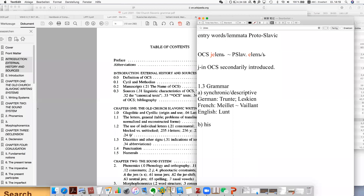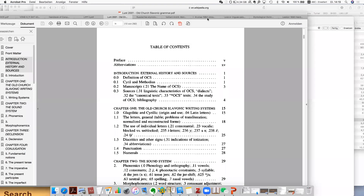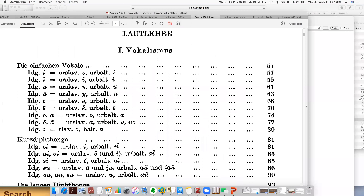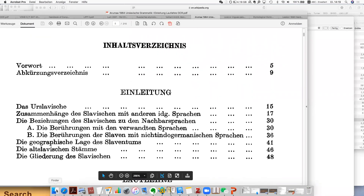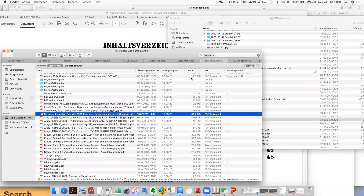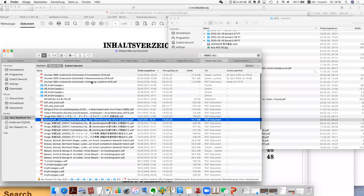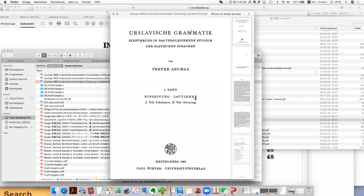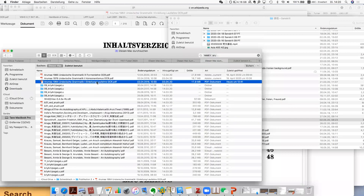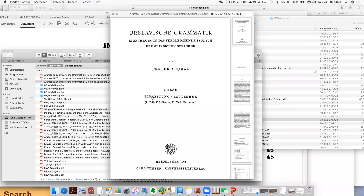And then the historical one. For the historical grammar, there are actually several, but I choose the updated one. This is a book by Arumaa called 'Urslavische Grammatik' — it's actually the comparative grammar and has three volumes. The first volume is introduction and phonology — 'Einleitung und Phonologie', published in 1964 in Heidelberg.